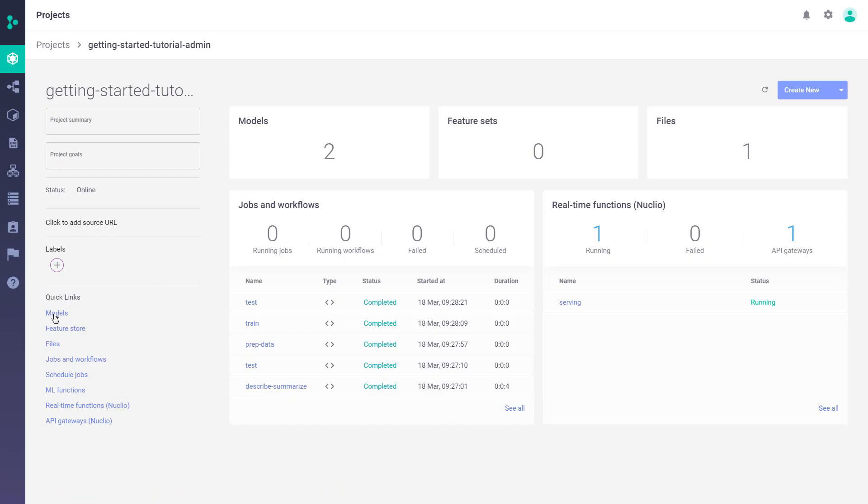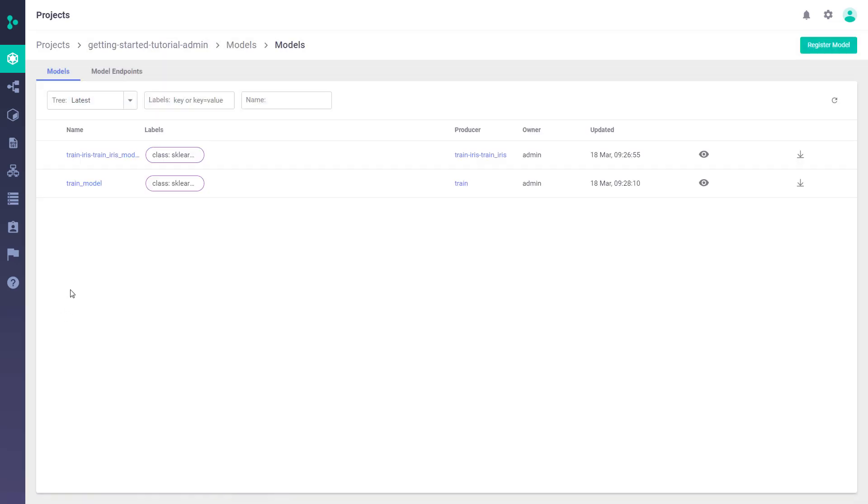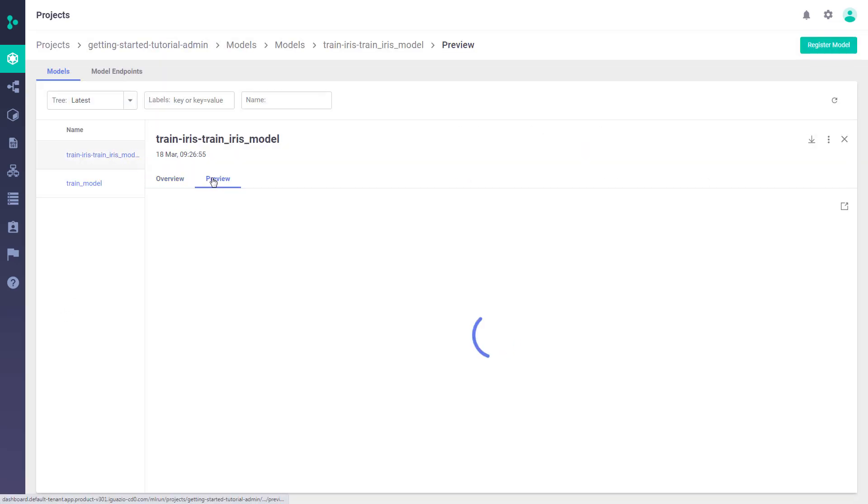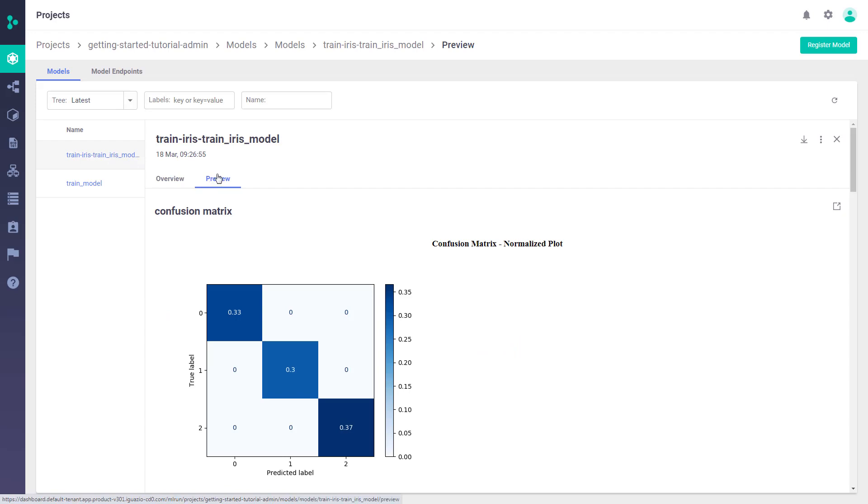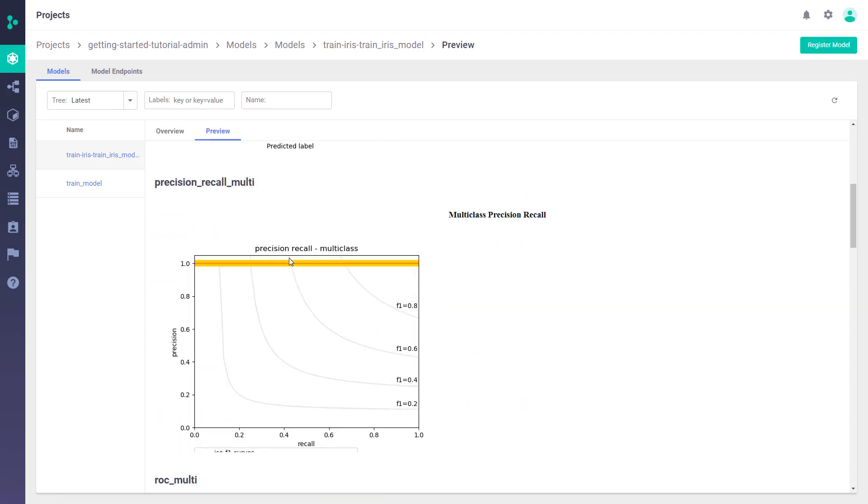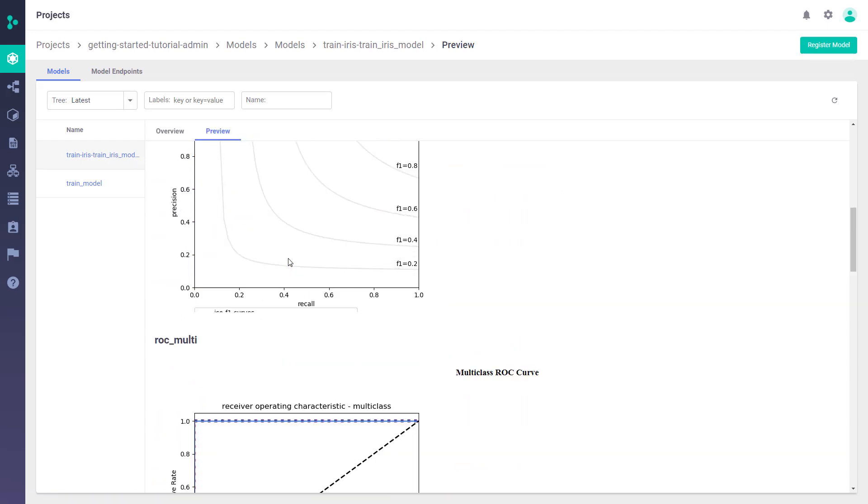Now, models are first-class citizens in the platform, so under the model tab, you can manage and monitor your models. Obviously, that's a big topic, so we'll leave it for another video.